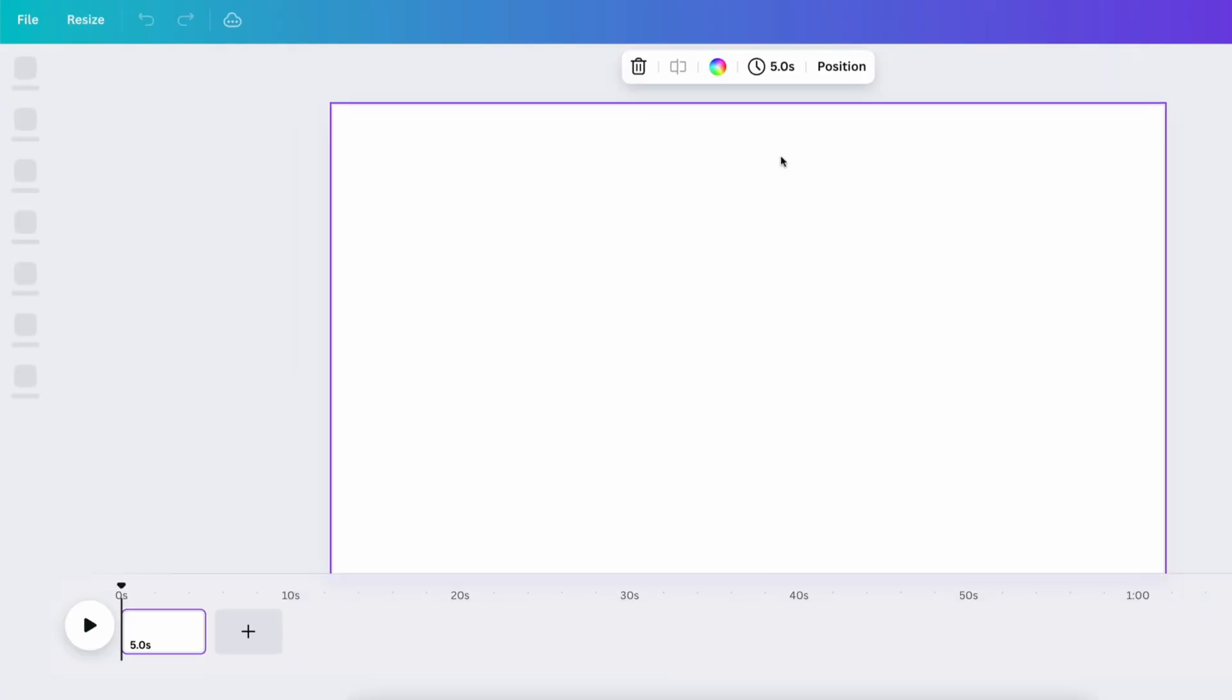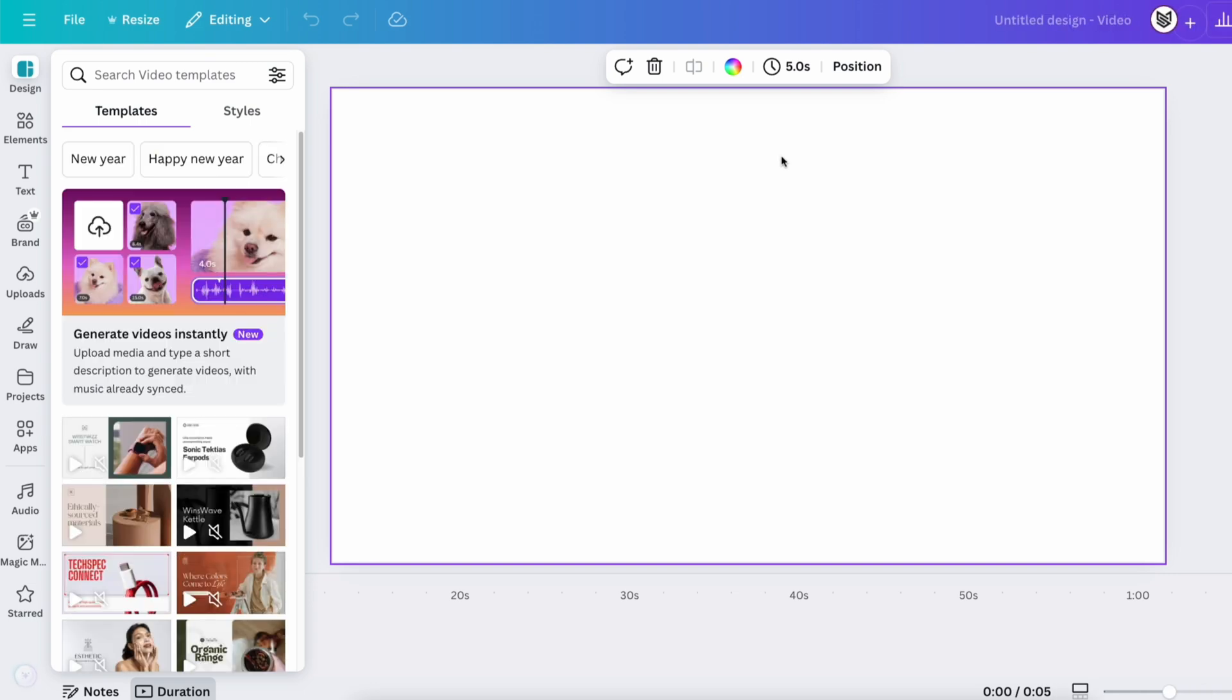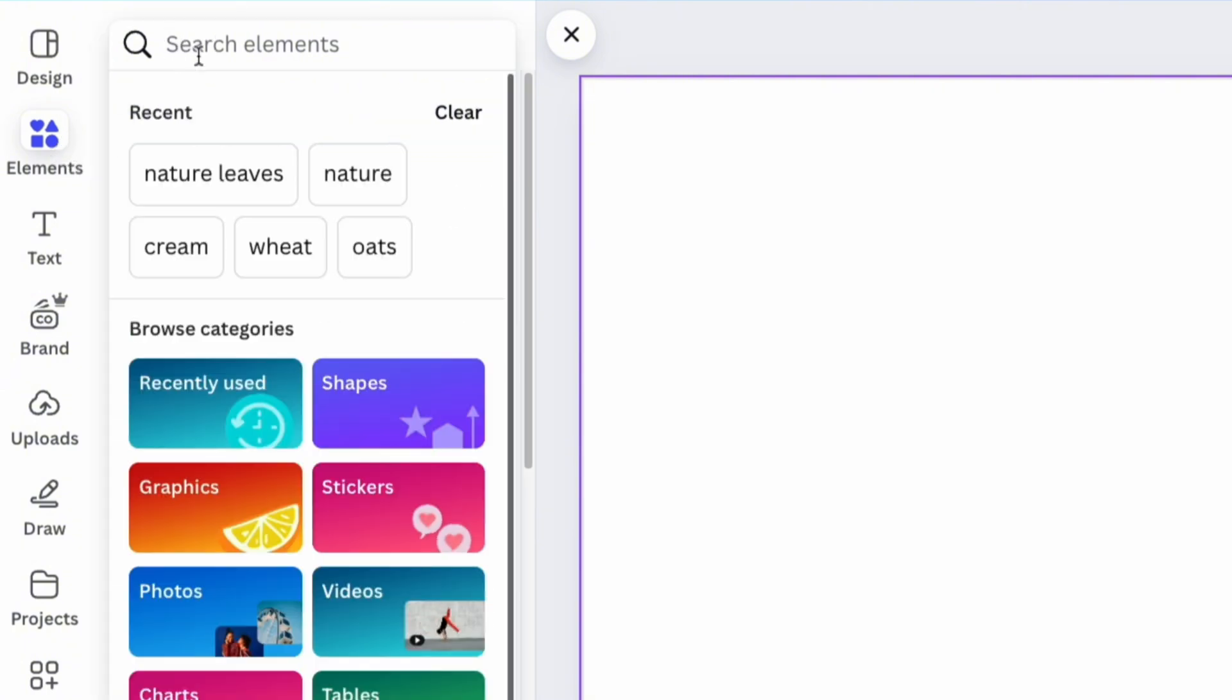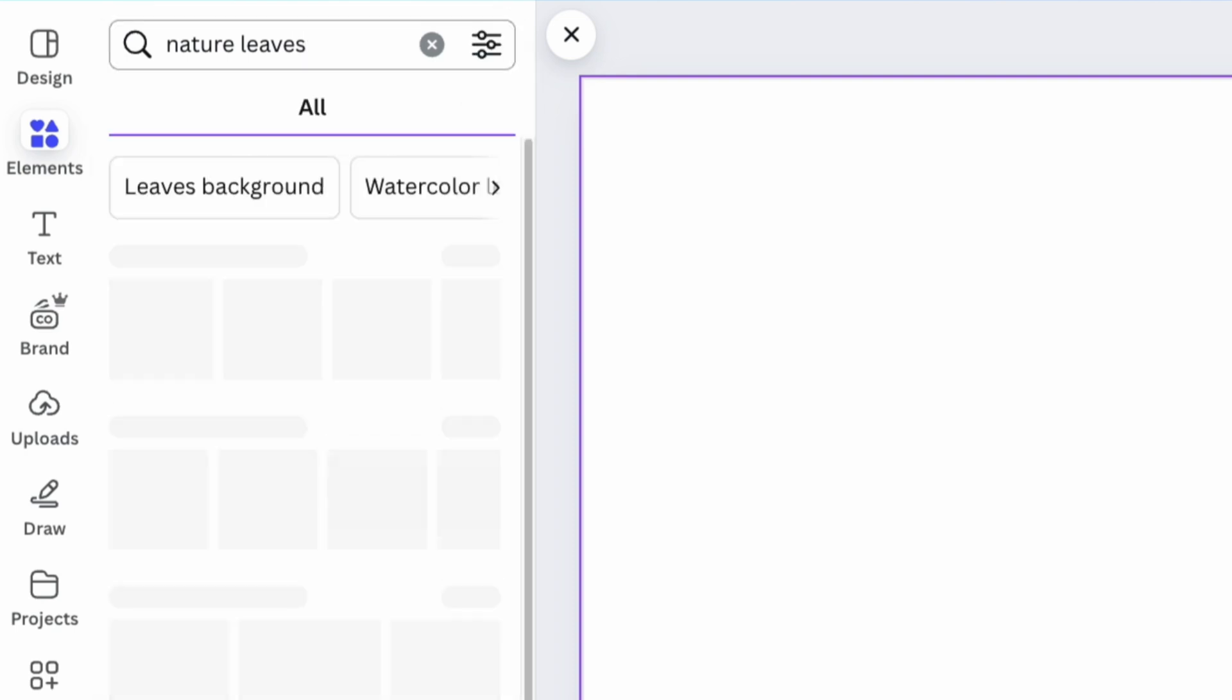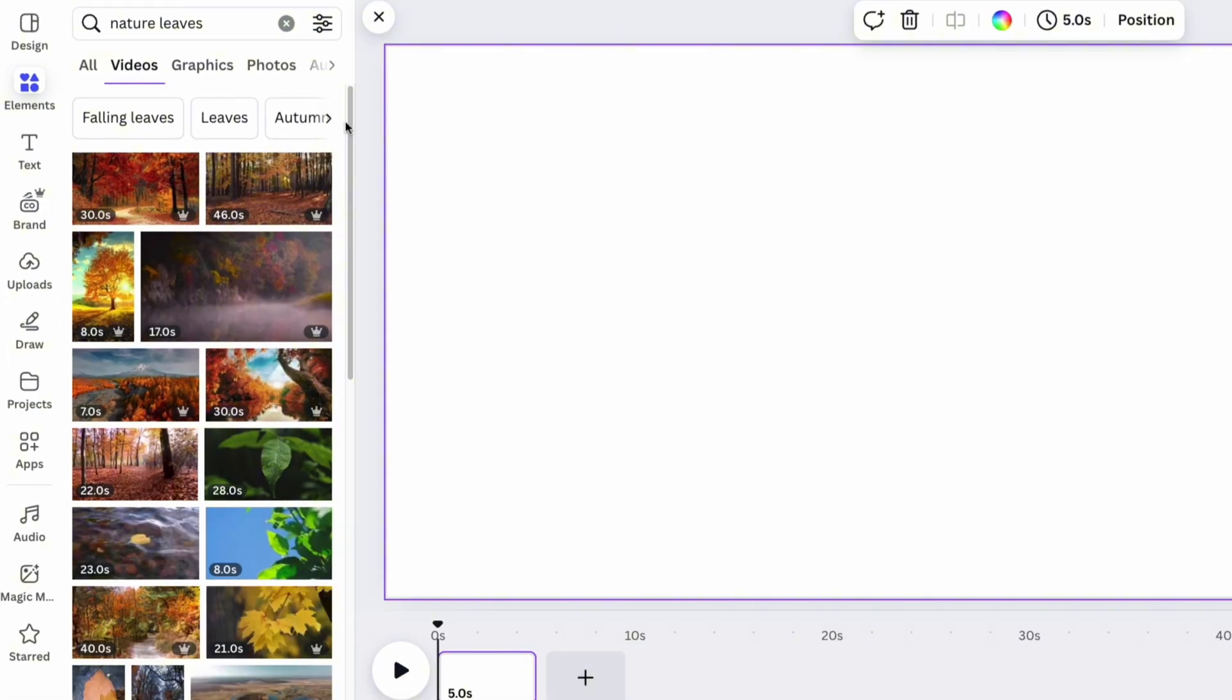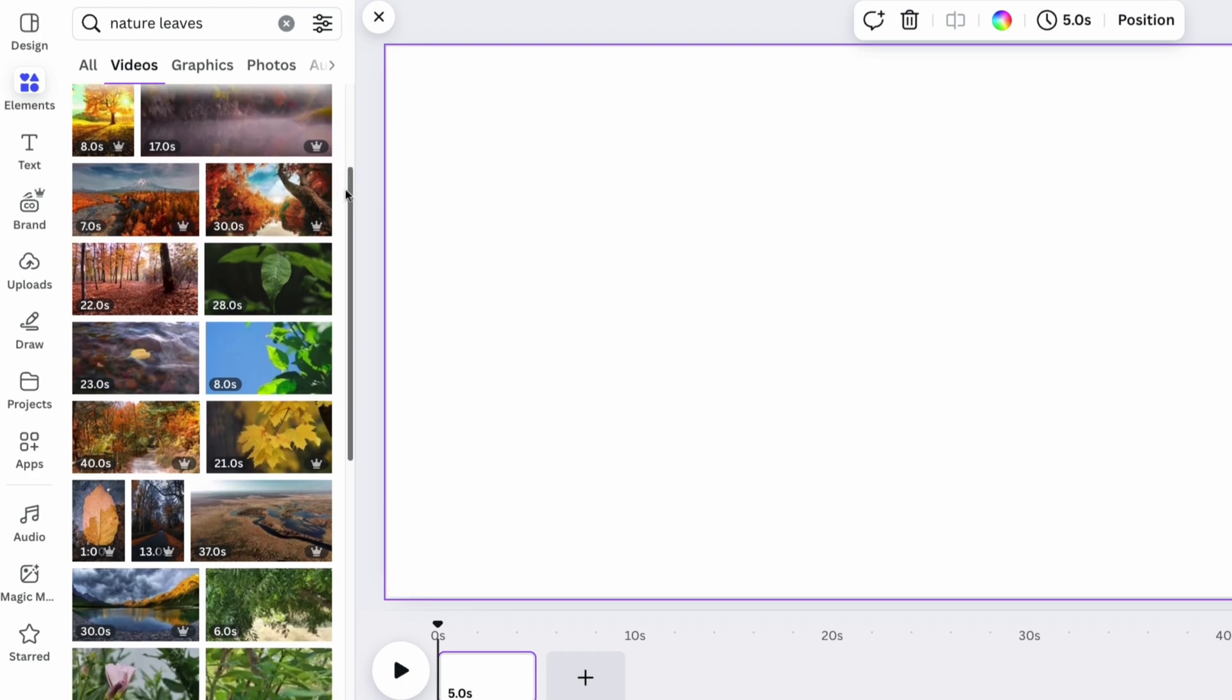Now it's time to add some media. The first slide will be for the logo and overall brand feel. Use the Elements section and type keywords that are relevant to your product. In our case, for a skincare product, the theme of nature fits perfectly. Select a video you like and add it by clicking on it.